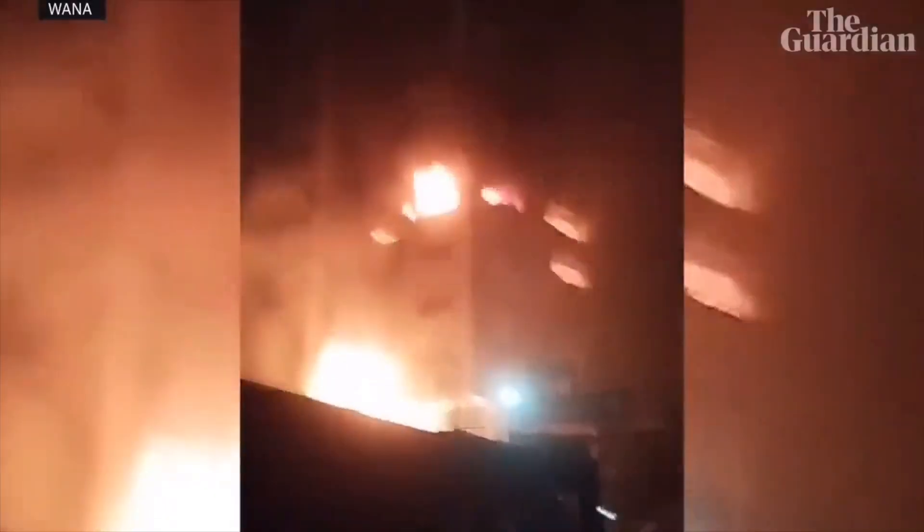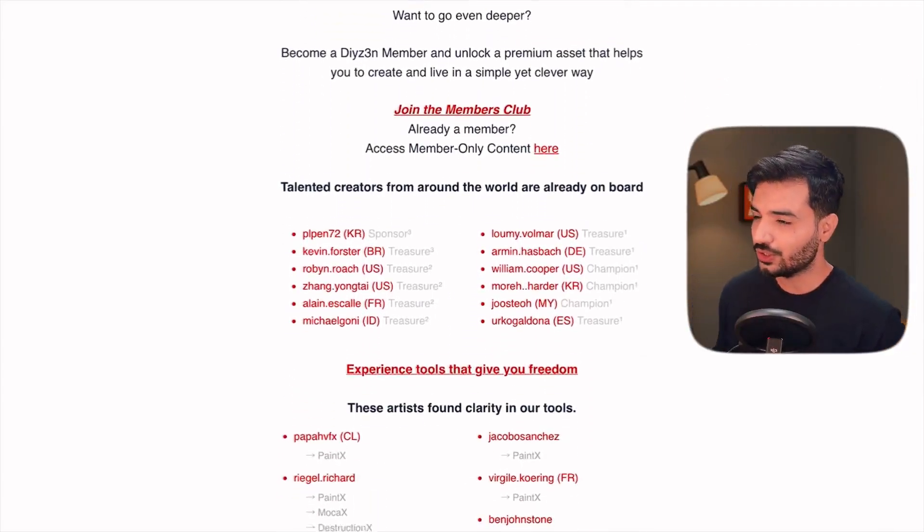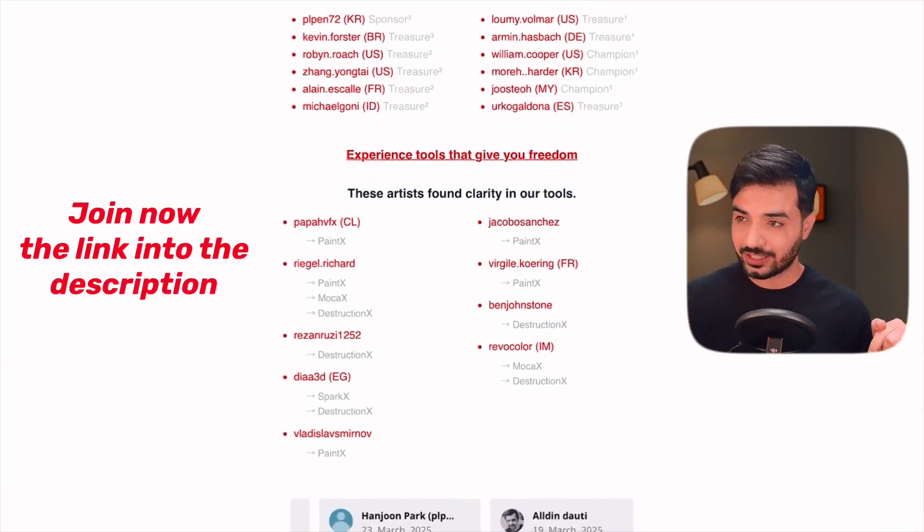Hi everyone, this is Daizen, welcome to my channel. In this video I will first show you procedural modeling — the pros and cons — and then we're gonna see the new AI modeling and compare these two techniques. But first, let me thank these amazing people joining us on our website. Thank you guys, you make my journey so delightful. By the way, I will put the files on the website for you guys.